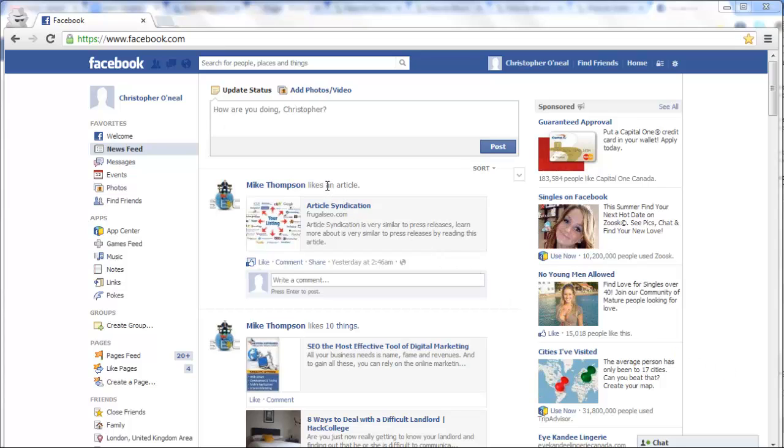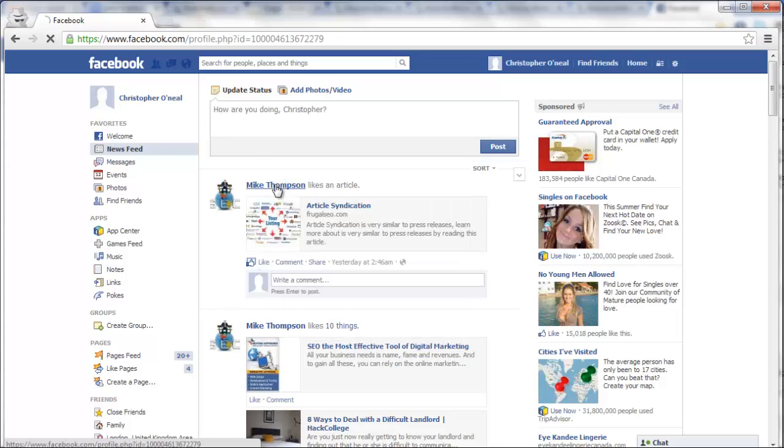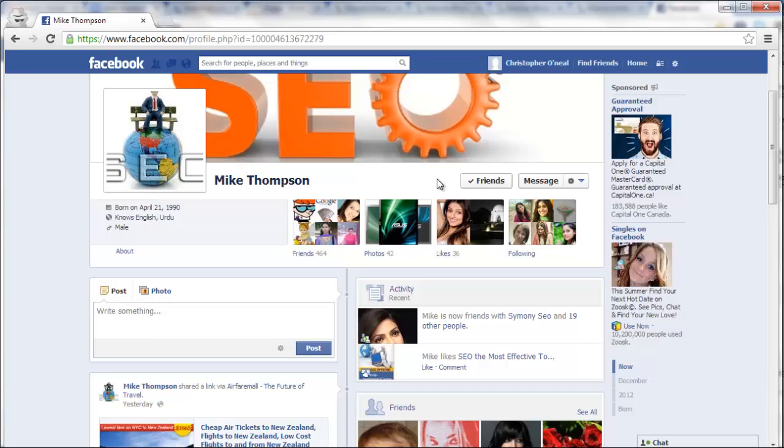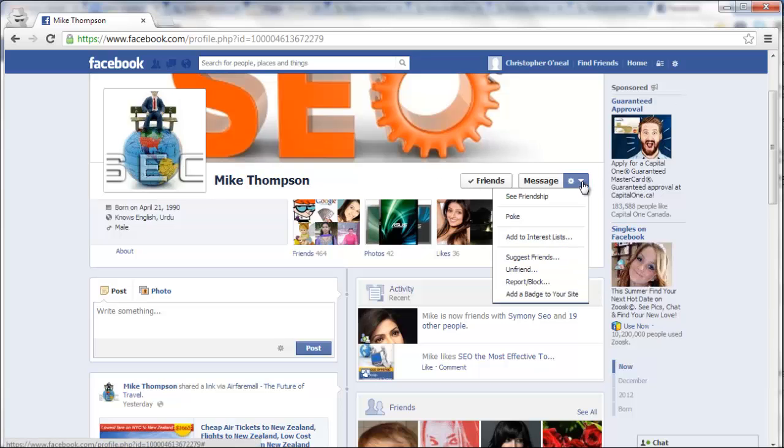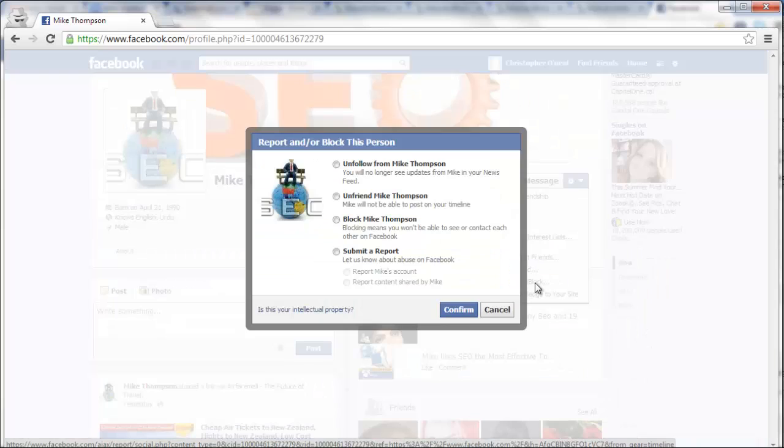The first step is to find which user you want to block. Click on their name. Then you're going to find this little gearbox. Click on that, and down here you'll see report/block. So, we're going to click block.